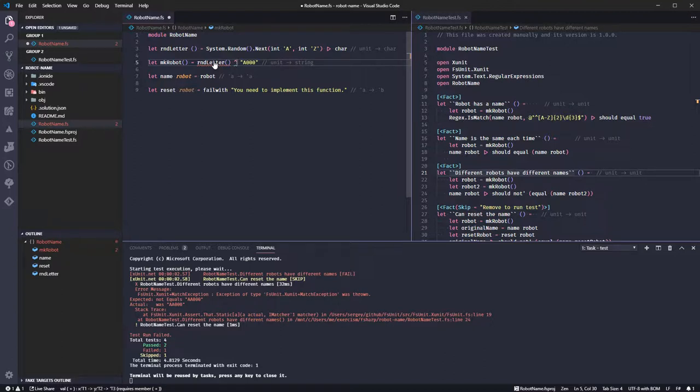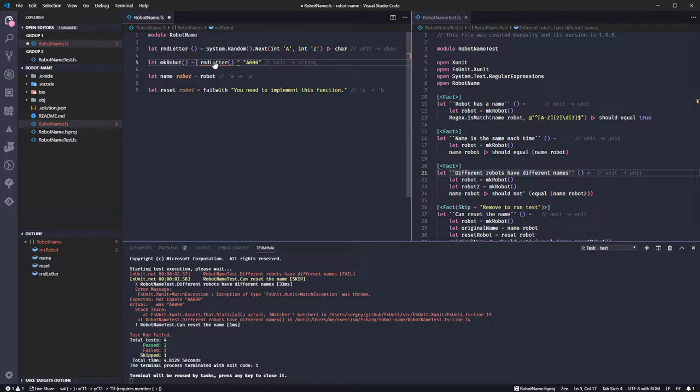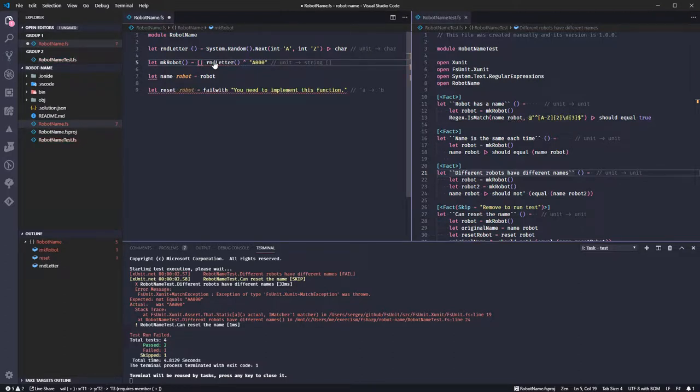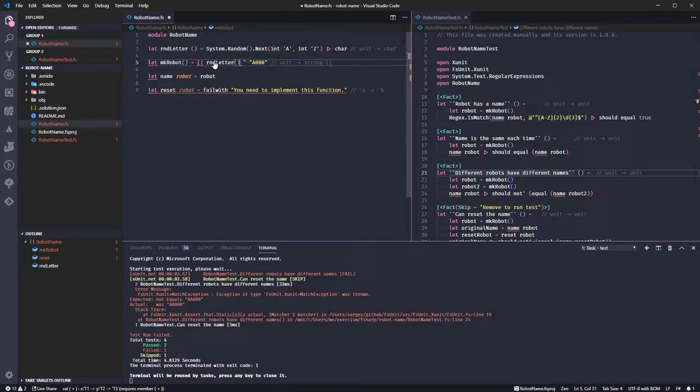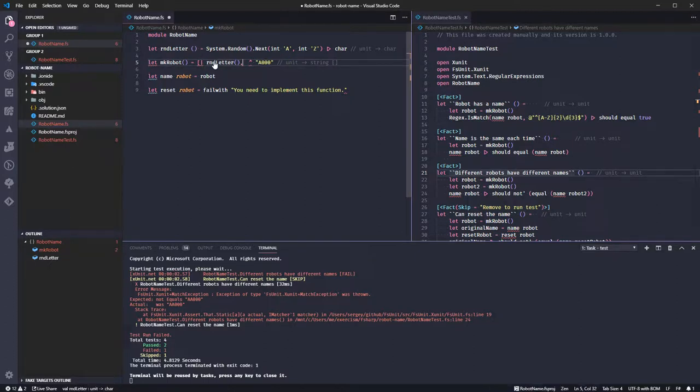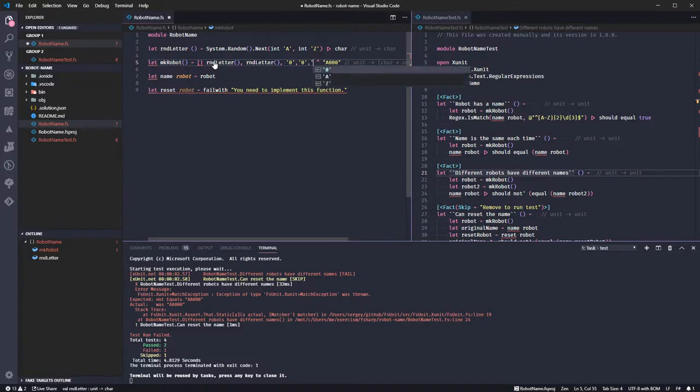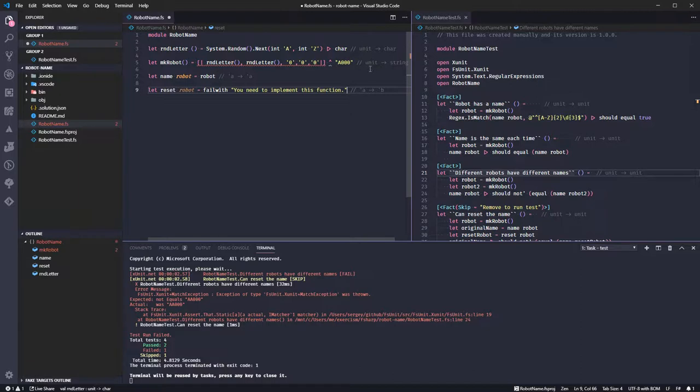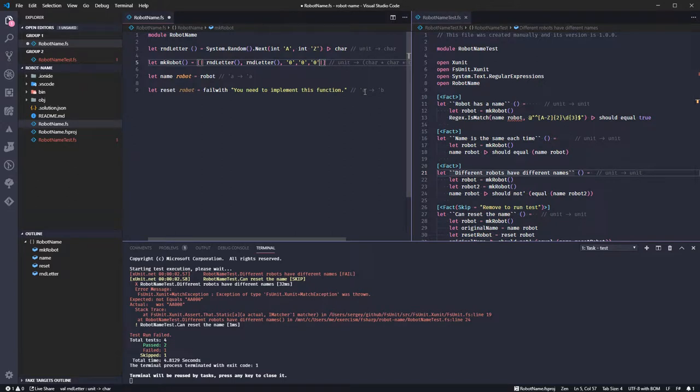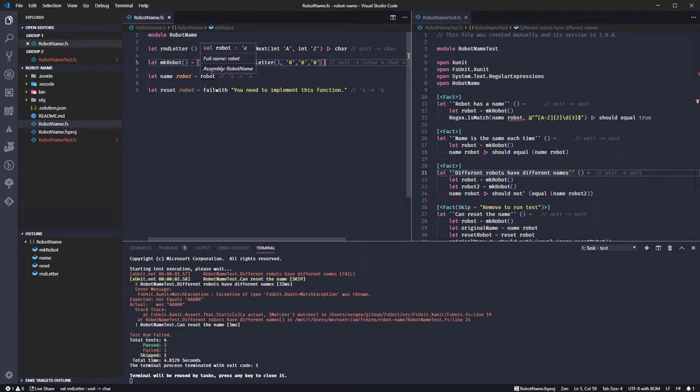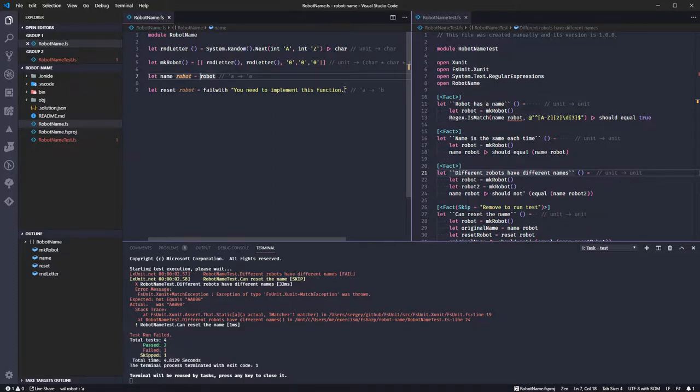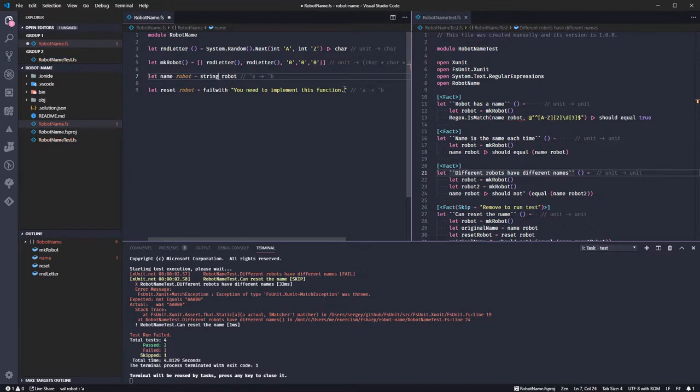Another thing we could try is creating a character array, which can be converted into a string. So how do we do that, something like this, random letter, random letter, zero, zero, zero. Okay, that should be returning a character array.